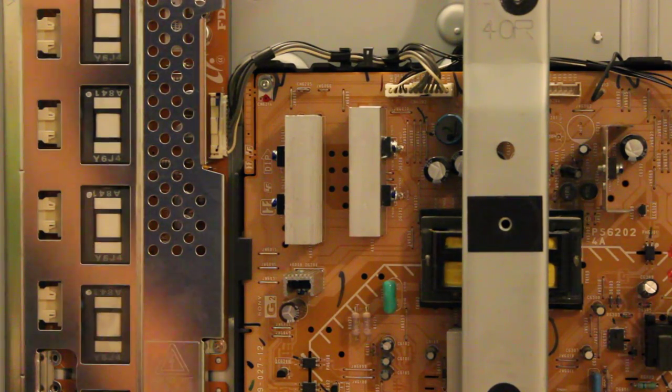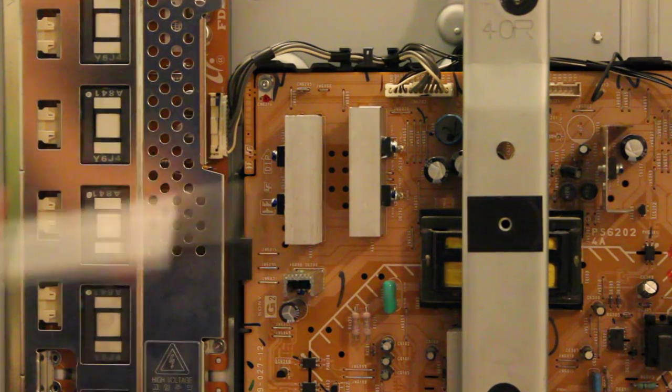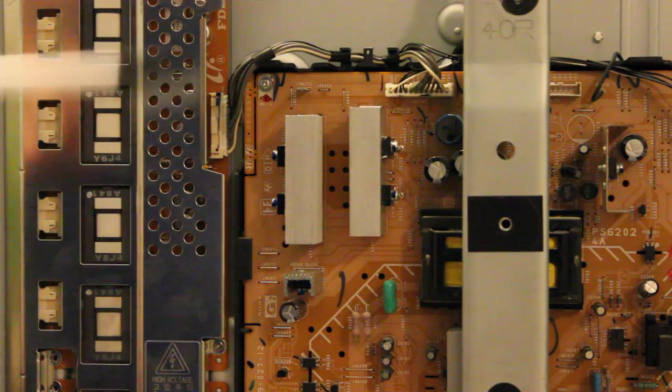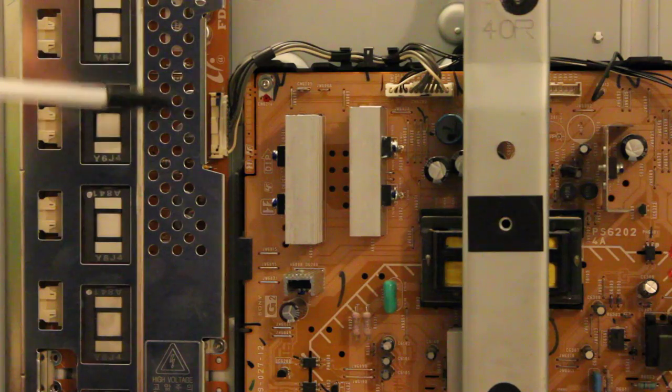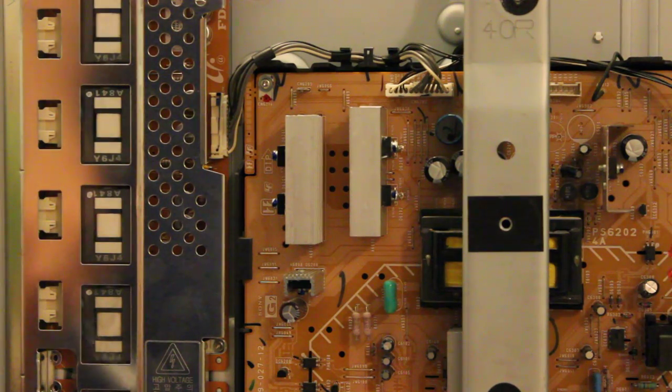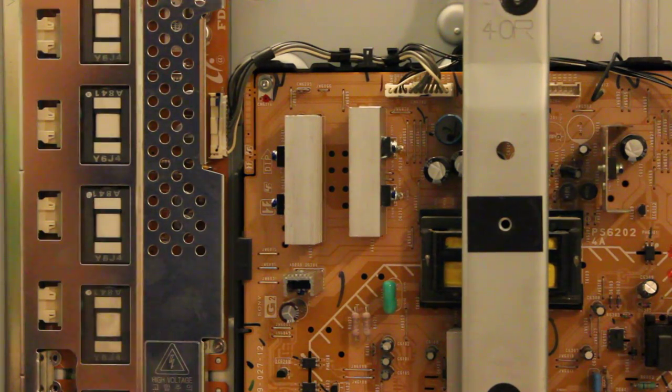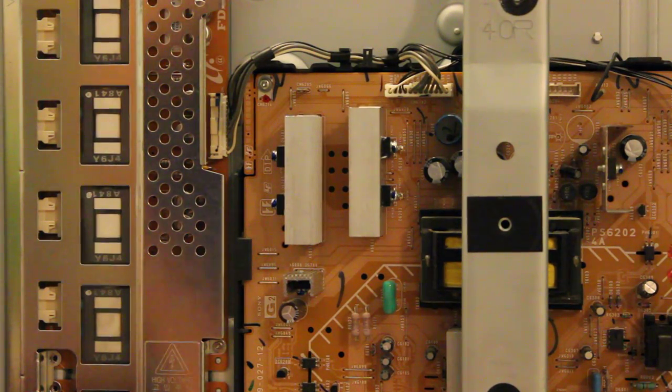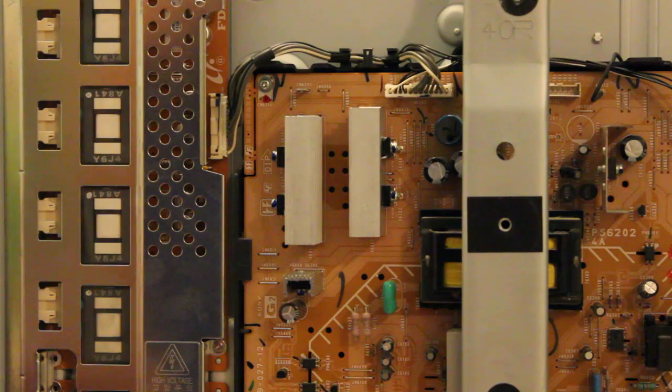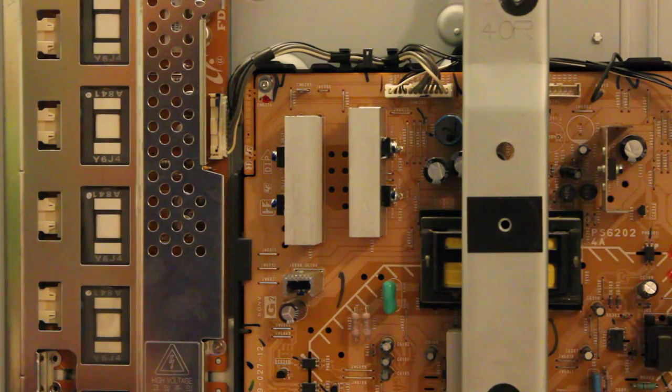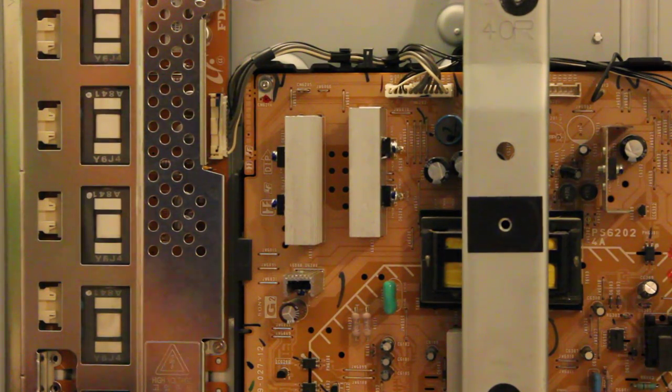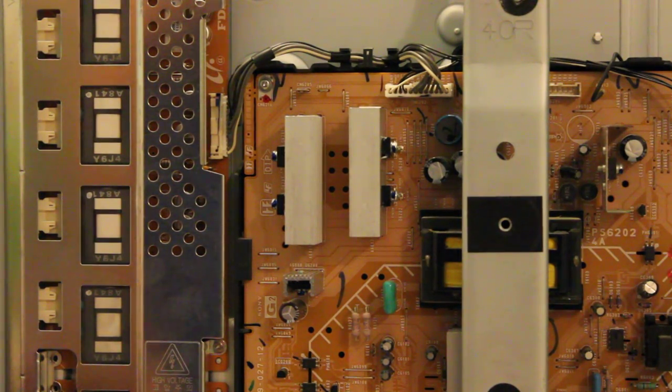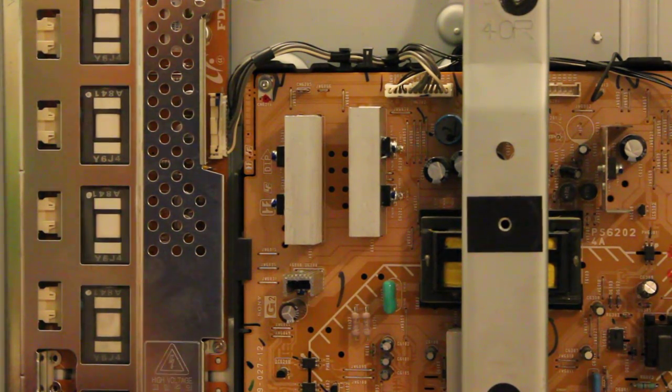You want to make sure that the capacitors do not have any current when you're working on this inverter board. Just to be safe, make sure you leave the TV unplugged for several hours.